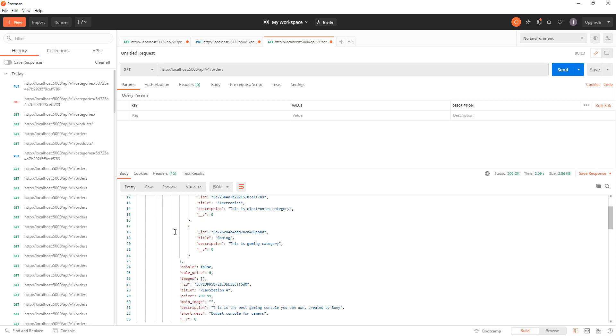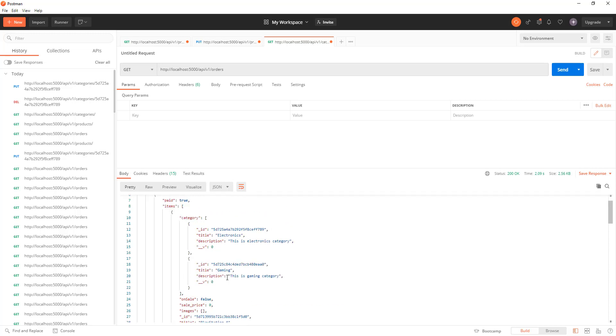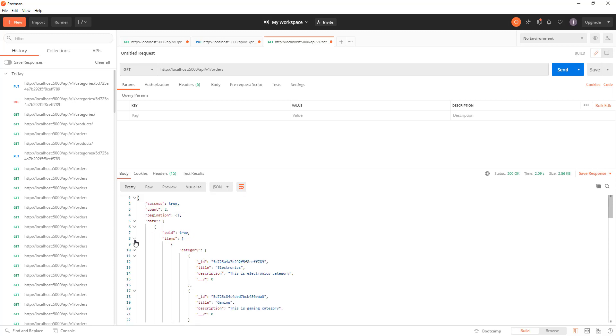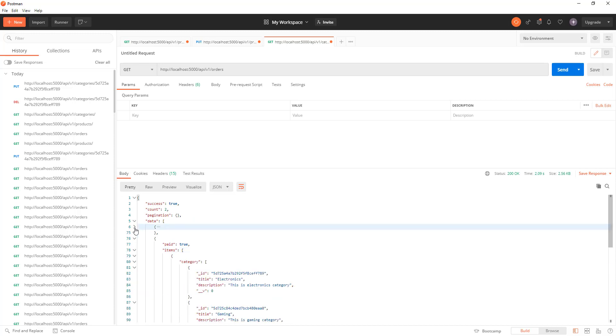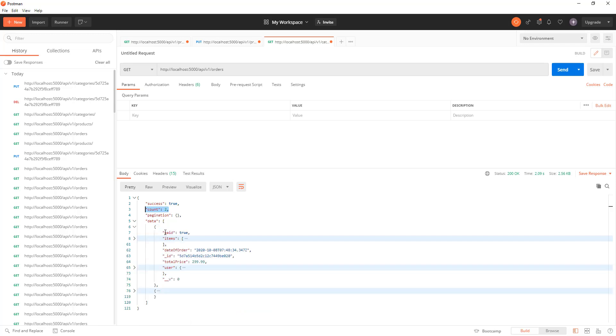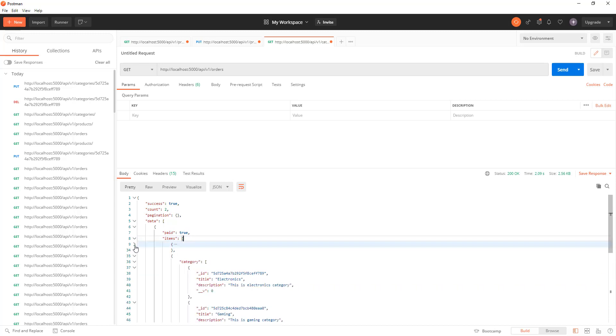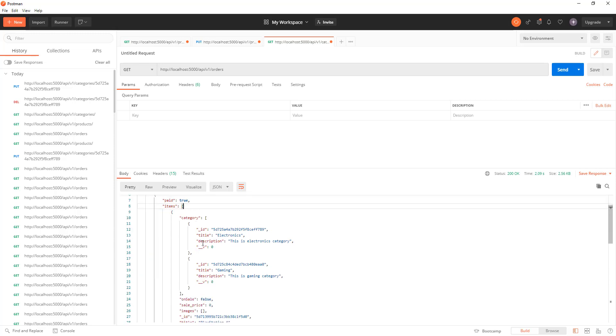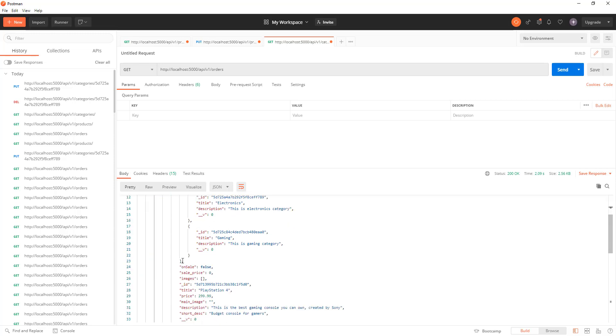These are my two orders, sample orders in the data. This is my first order and this is my second order. For the first order, you can see the paid is set to true, and under the items you will find the products that you ordered. And again, each product has got categories and all those fields, on sale and every other field that you saw in the first GET request.